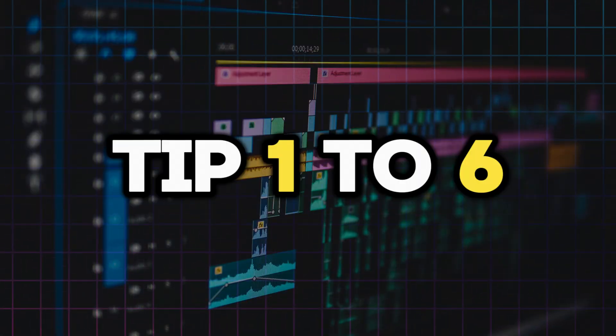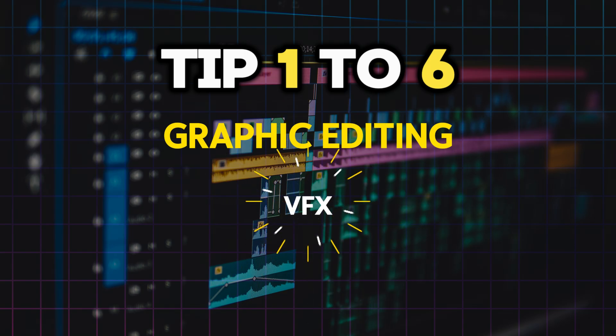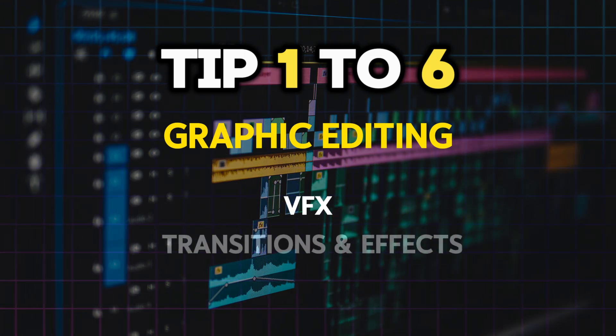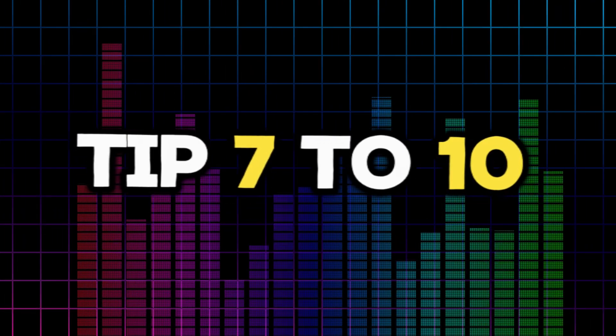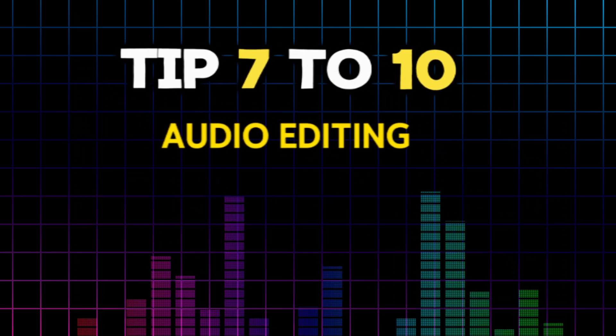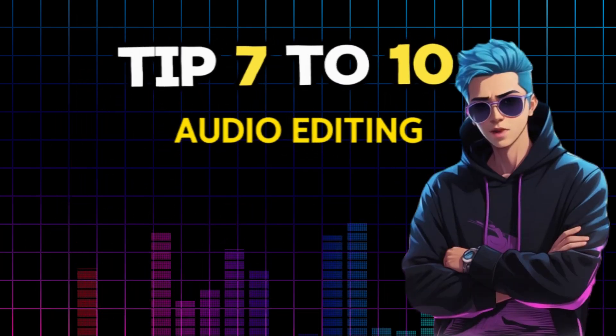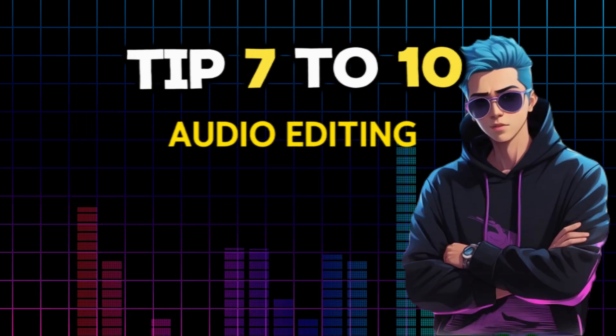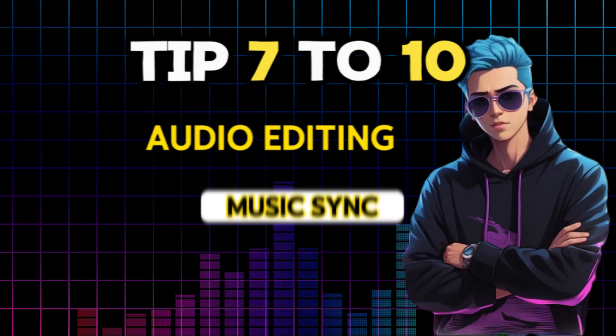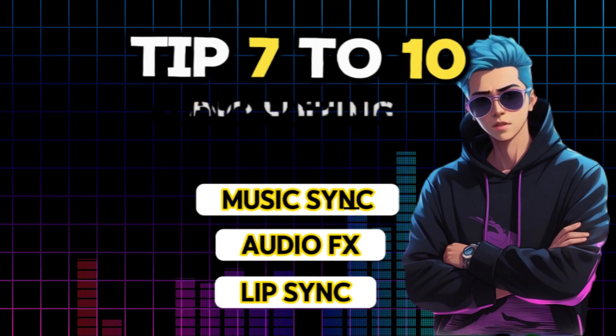The first six tips will be related to visuals and graphic editing, such as VFX, and some amazing transitions and effects. Last four tips will talk about some important audio editing tips that I wish I knew when I started. We'll cover some important stuff, like music sync, audio effects, and lip sync.